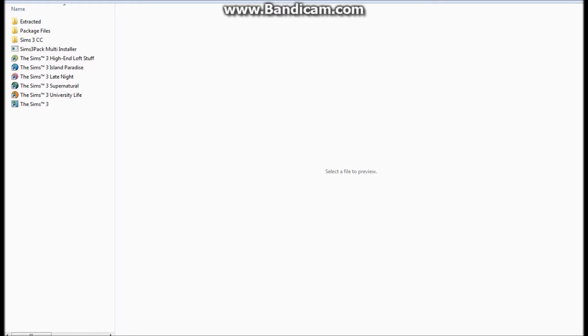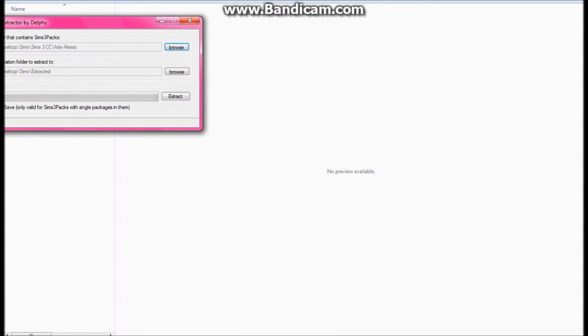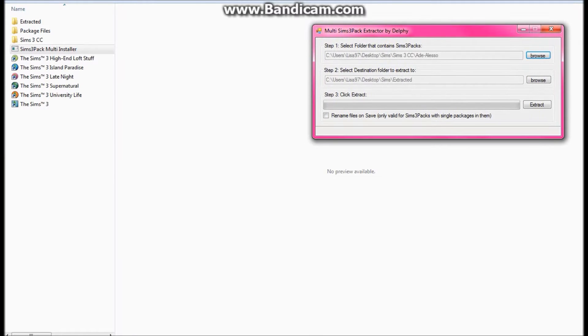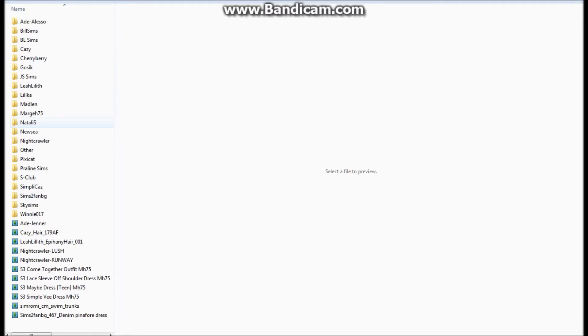Hey guys, it's Simplicity and welcome back to another new video. Today I'm actually going to be showing you guys how to change Sims 3 pack files into package files and how to merge the package files. I'm going to go ahead and open up the Sims 3 pack multi installer. I will have a link for that down below, same with the other program that I will be using.